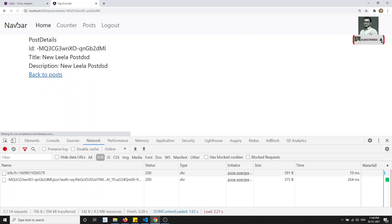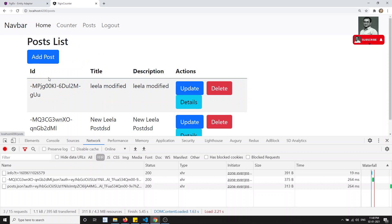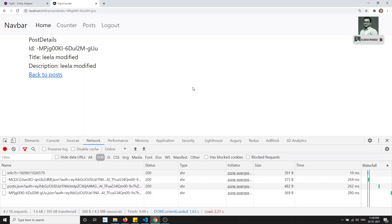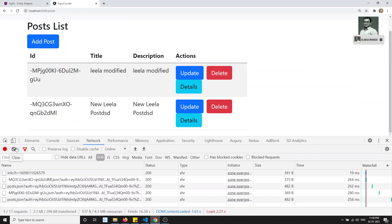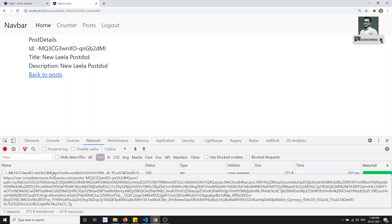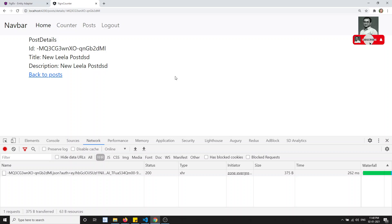If the user refreshes, there will be no post details and you can get them from the API. But if the user doesn't refresh the page, you already have the list of all the post details. You can pass over the post details and get the single post. We can do this — so how to do this? Right now, I am calling the server all the time, unnecessarily making server hits even if I already have the data. So in order to minimize this, we can change the code.